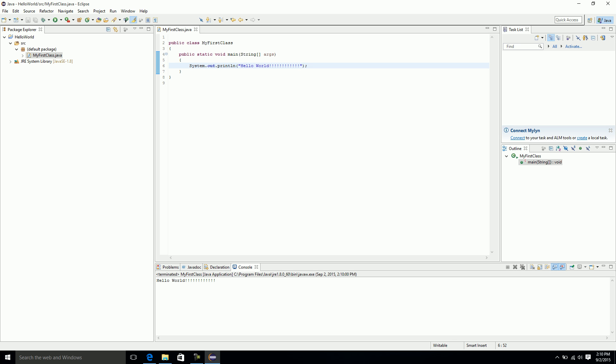Alright, so congratulations. You've successfully installed Eclipse and the Java Development Kit. You have created your first project and your first class. And you've also run your first hello world program. We'll leave it at that for now. Thank you and have a great day.